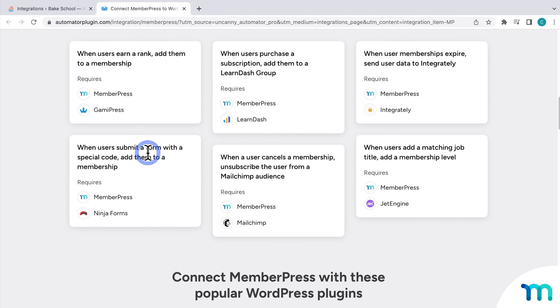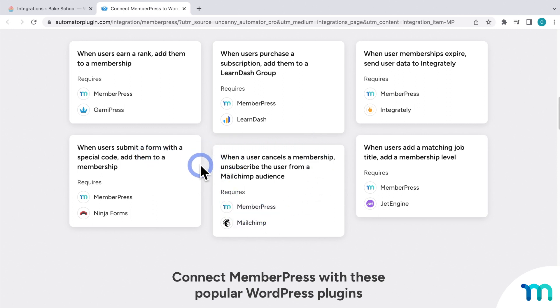Uncanny Automator works by creating recipes, which are sets of instructions. With a recipe, you tell WordPress that when something happens, then an action or actions that you choose should happen. Like, when a MemberPress member cancels their subscription, you can automatically unsubscribe them from your mailing list in MailChimp, just as an example.